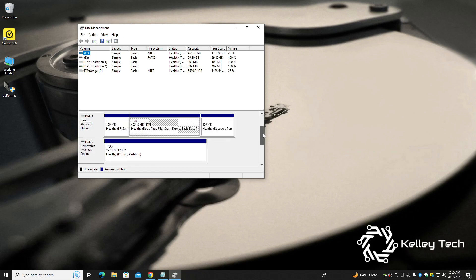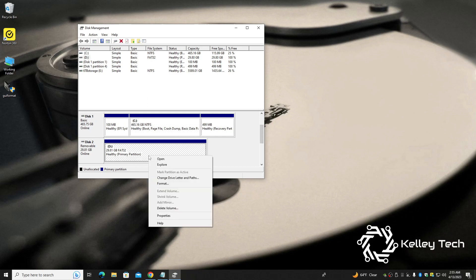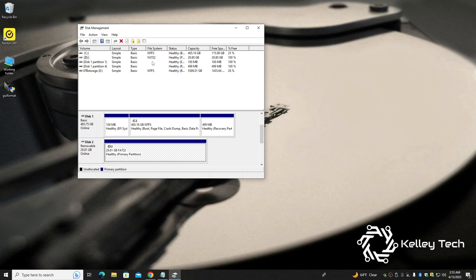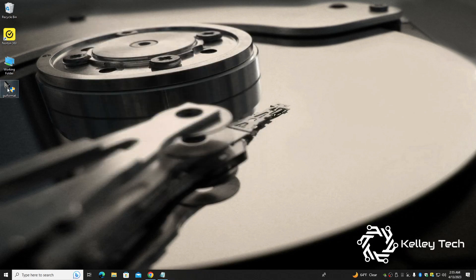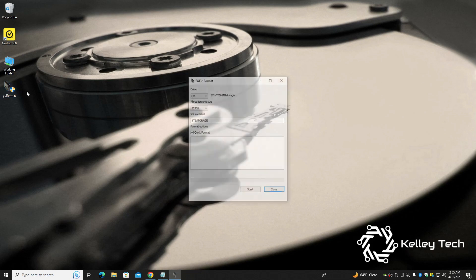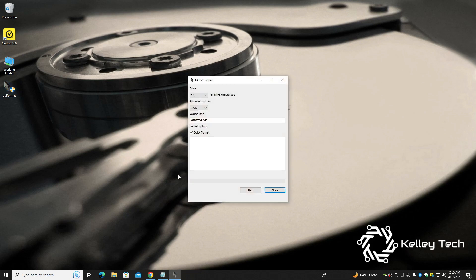You can also type in disk management in the search and you'll be able to get this also. You can do a lot in here. Like, here's the SD drive. You know, you can format it, do all the things that you can normally do with formatting programs. A lot more options in here. And then there's GUI Format 32, which is the simplest thing ever really if you're looking for FAT32.